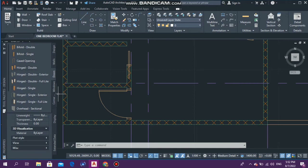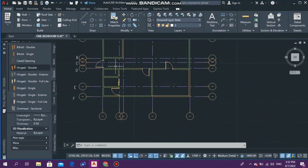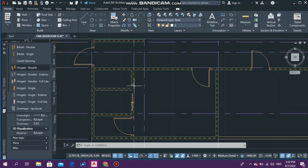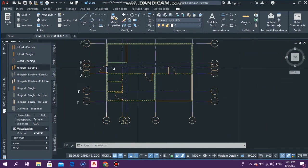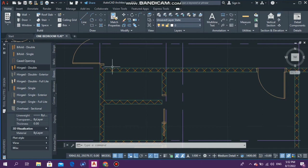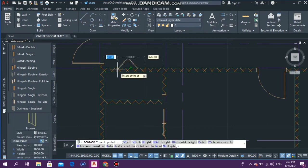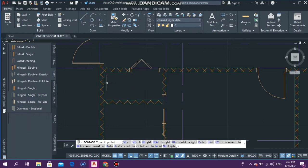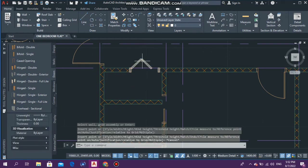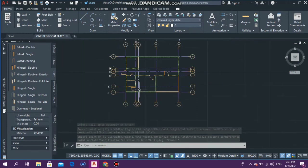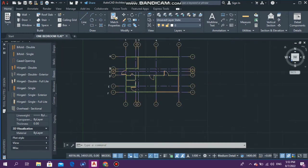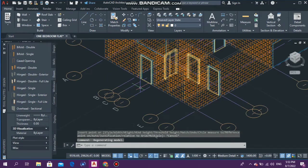Bifold doors are also commonly used for closets. For the laundry right here, I think I'm going to use a bifold single. As I said, you can select your doors and explore, then put it in 3D just to see how it looks. I'm going to generate this in 3D to see if it looks presentable.